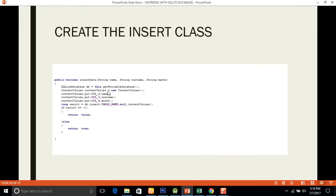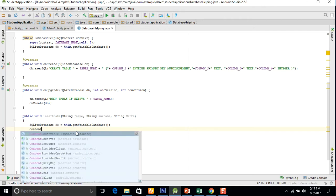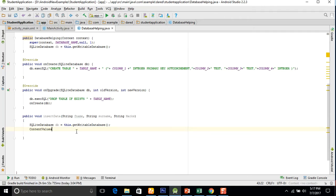In the next line we use ContentValues and create a new object of ContentValues. Then we put the content values like this: contentValues.put with the column name and the name parameter. ContentValues cv equals new ContentValues.